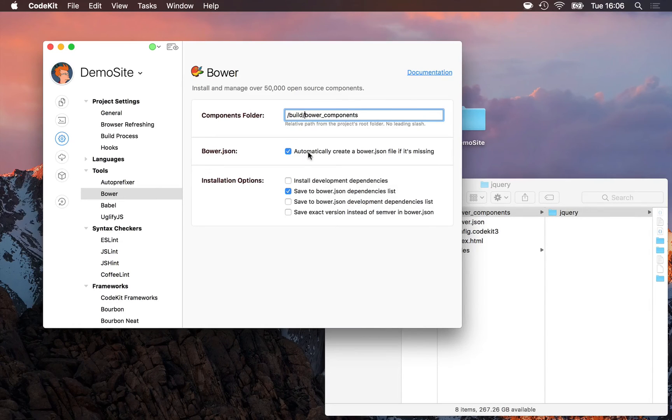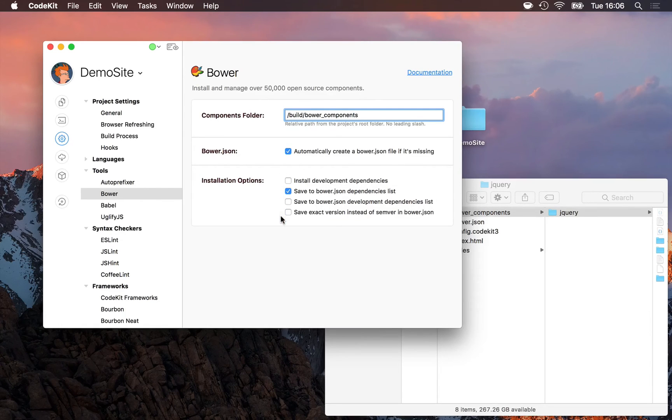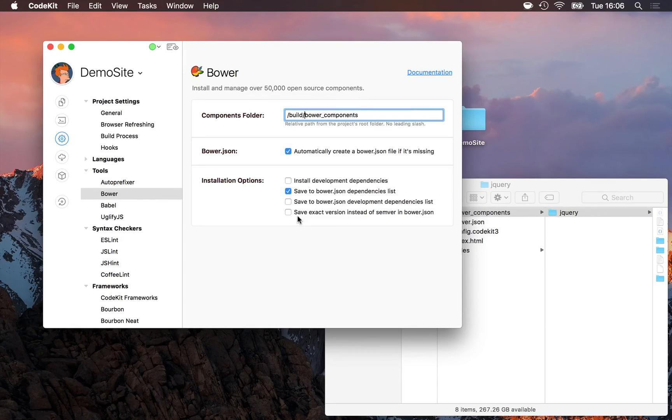You can disable Bower's automatic creation of a Bower to JSON file in the project root here, and then you can set the initial values of those inspector pane options we just went through by checking the boxes here.